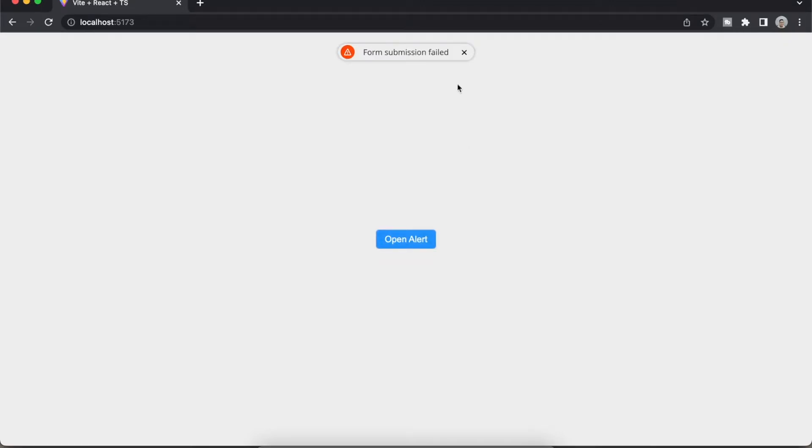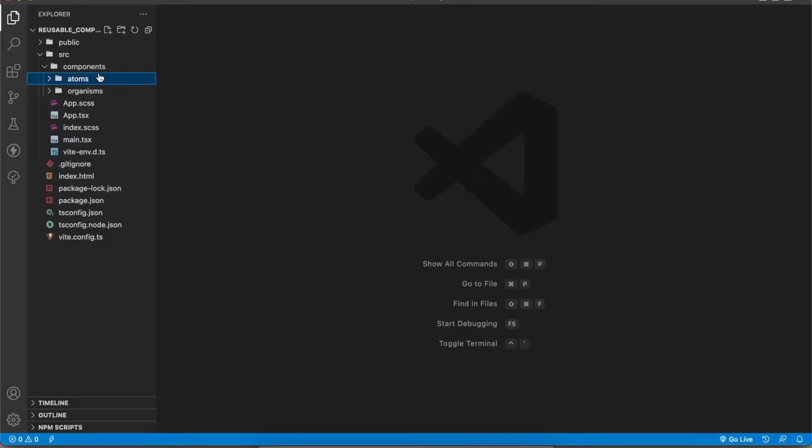Hey guys, today we are going to build this beautiful alert. We have four different themes just like you saw in the thumbnail. I will show you how to add those things during the development. Let's get started.